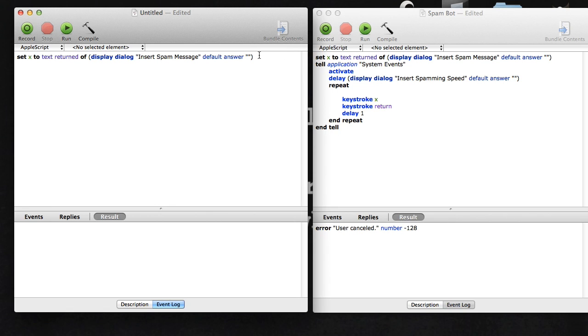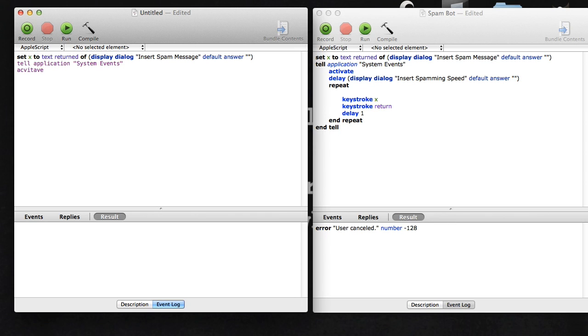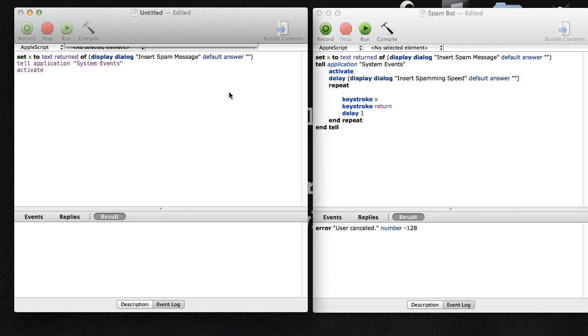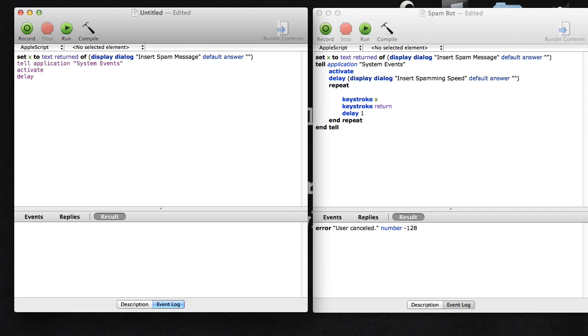Then you're going to tell application System Events. This is just something you don't really need to explain, you just need to know to type it. Then activate, which again you don't really need to know what it means. Then you're going to delay. I had an error right there because I didn't finish it.